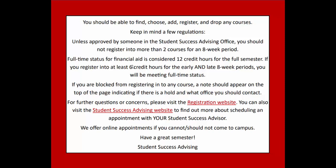you should not register into more than two courses in an eight-week period. Full-time status for financial aid is considered 12 credit hours for the full semester. If you register into at least six credit hours for the early and late eight-week periods, you will be meeting full-time status.